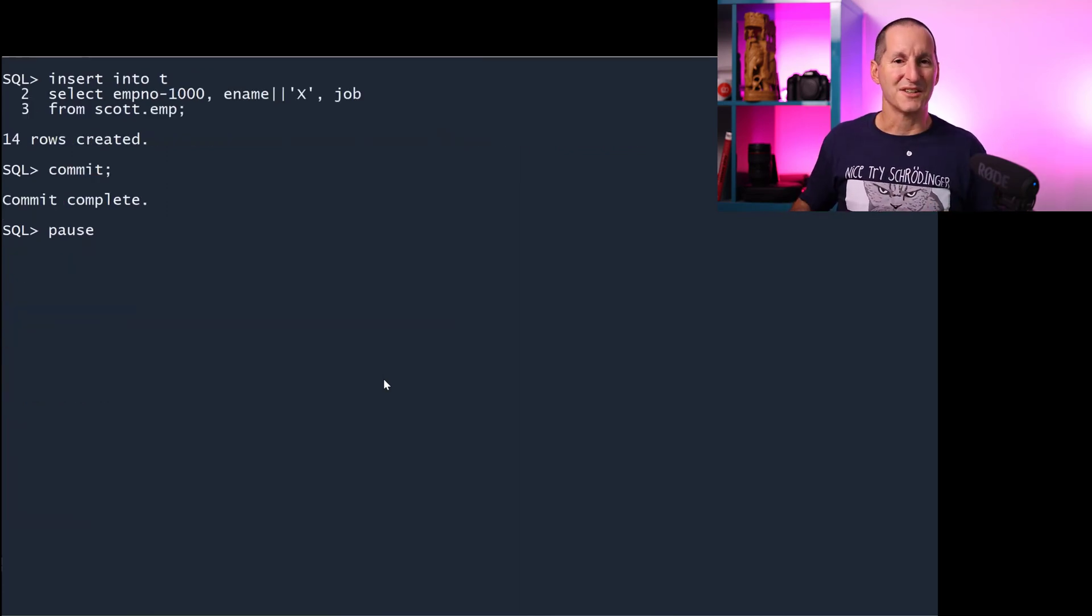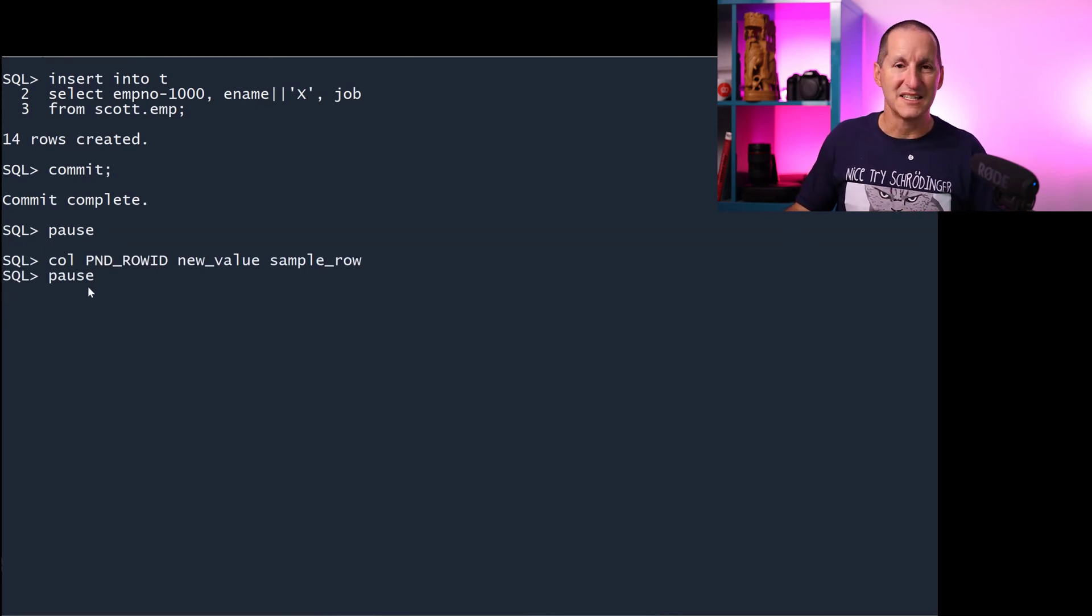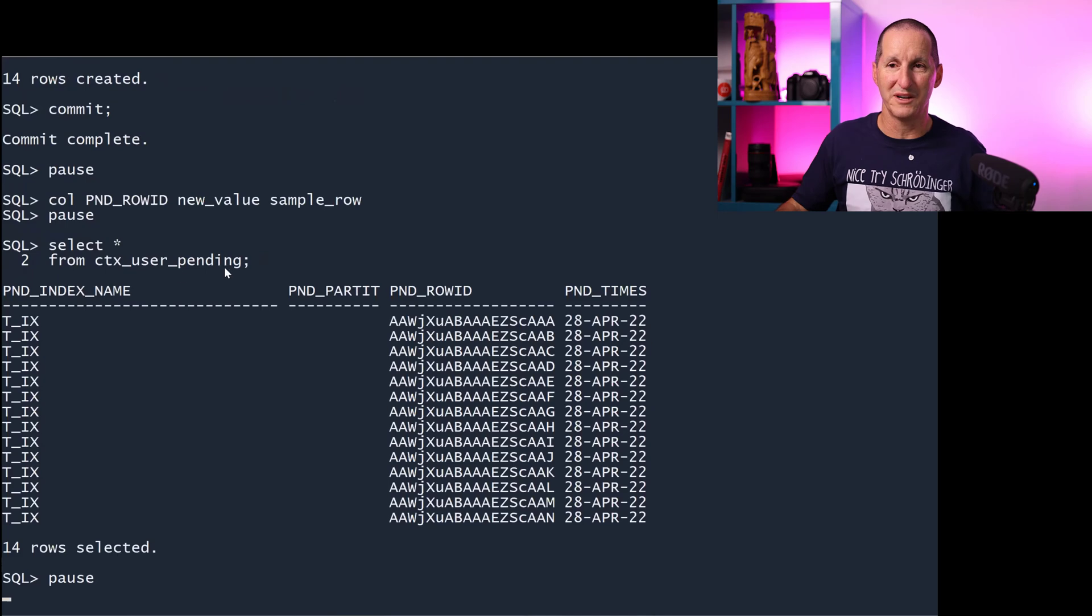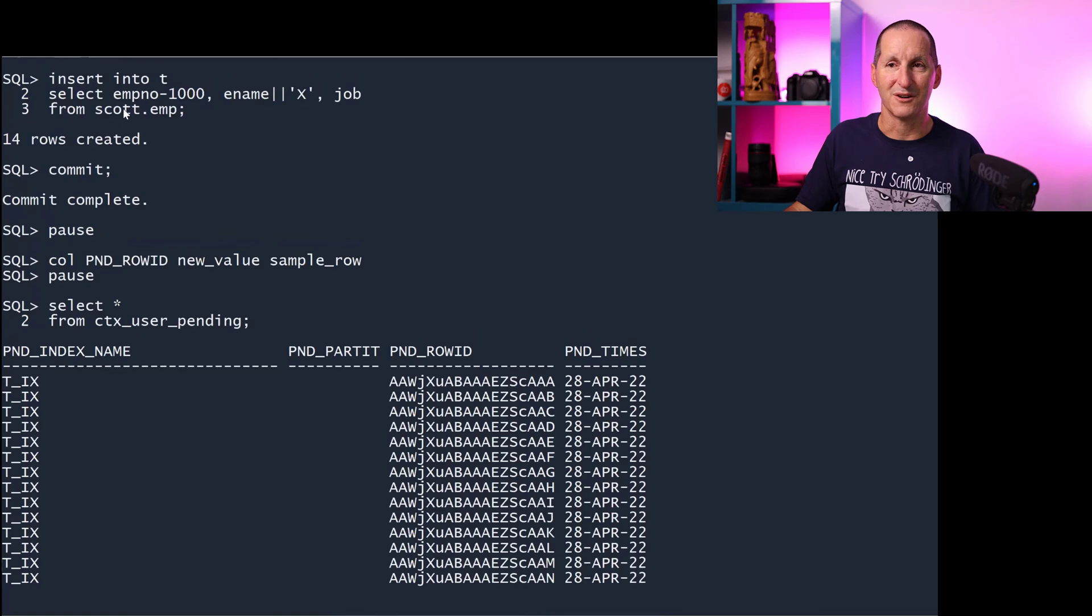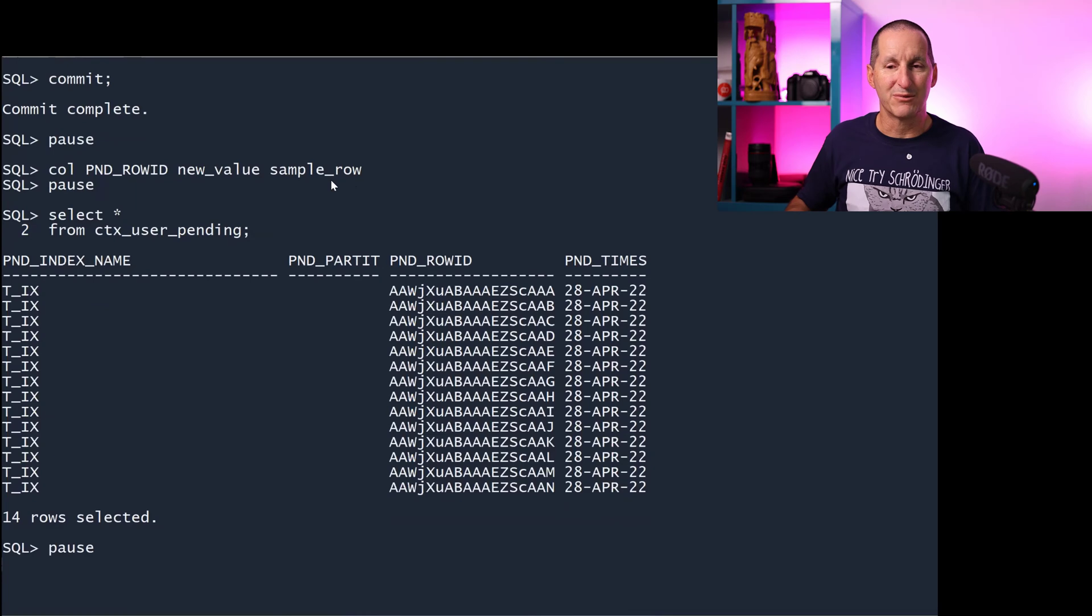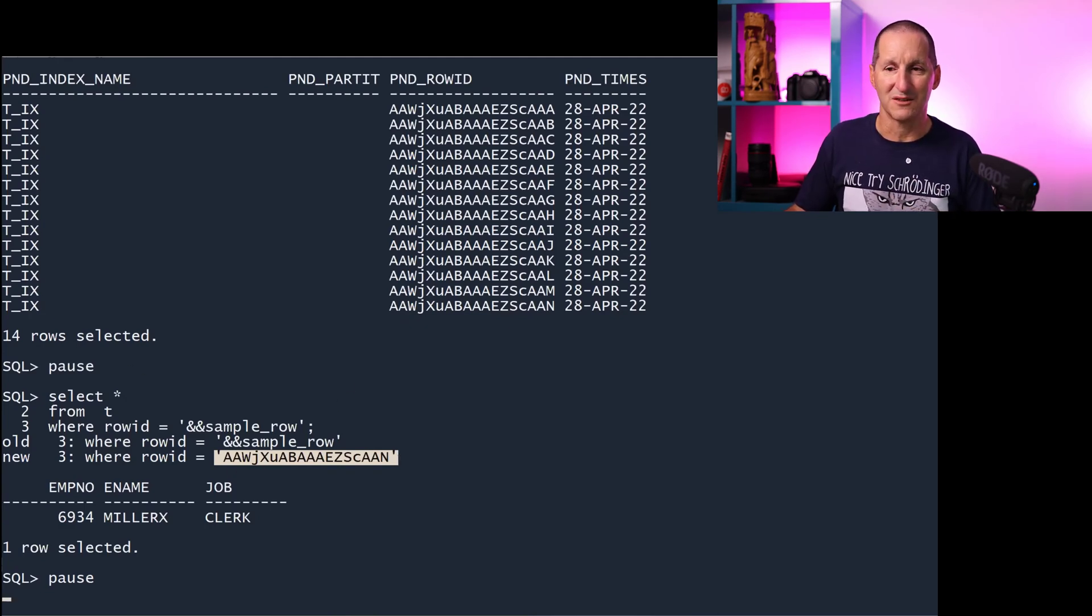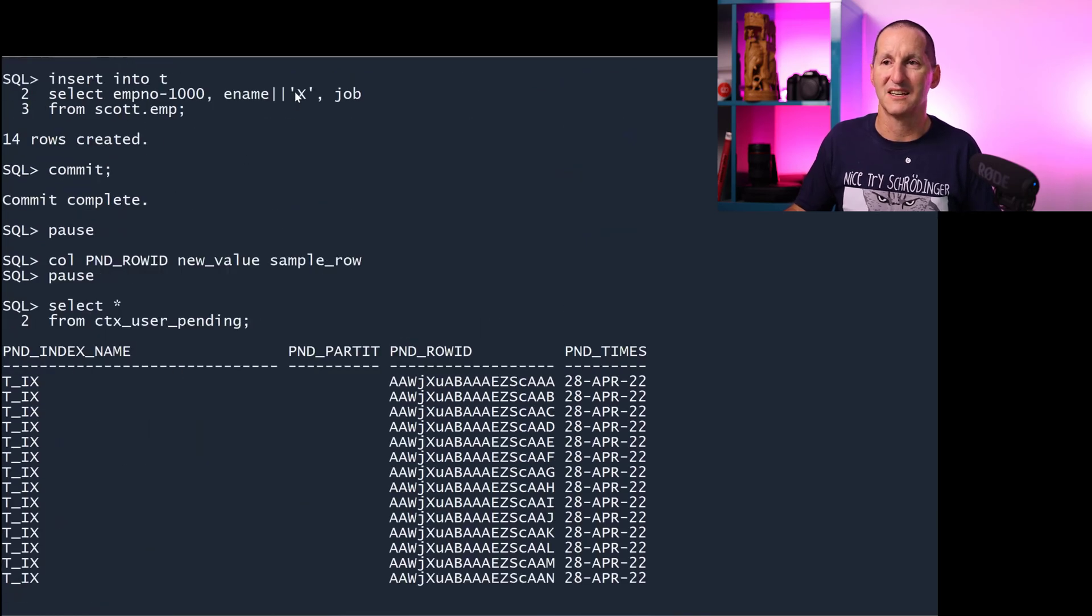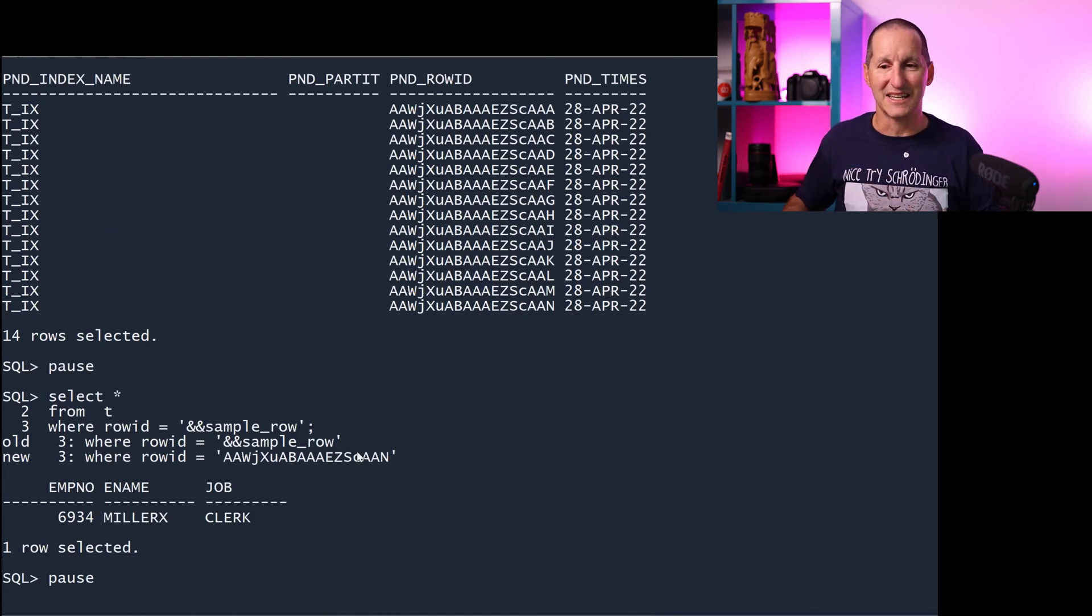If I insert some new rows, and I've simply taken the employee name and appended an X to them, so we know that they're all different rows. If I do a query on the CTX_USER_PENDING table, I'll store the value in sample_row. It says I've got 14 pending things to be synced. My index is not in sync with my table because I've got 14 outstanding entries. That being the 14 rows I've just inserted. You can see that one of these 14 is Miller X because we did this appending the X at the end.